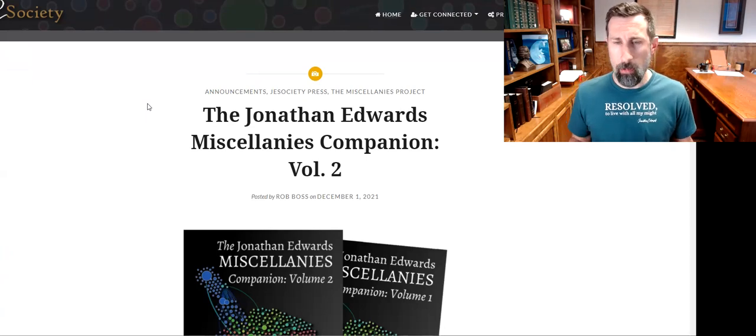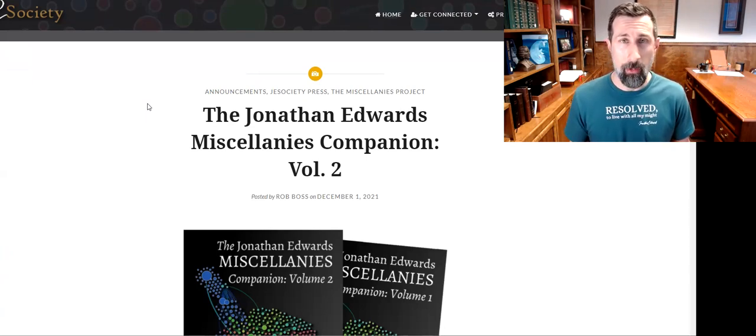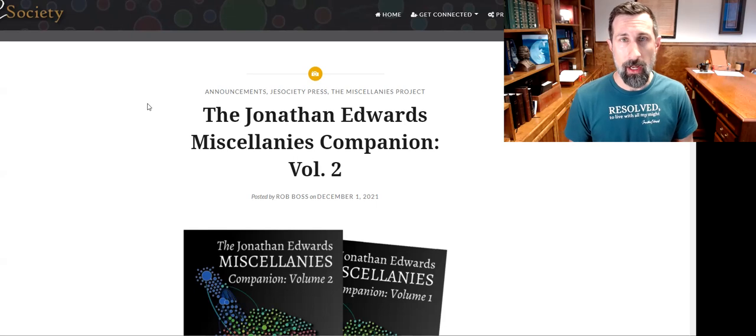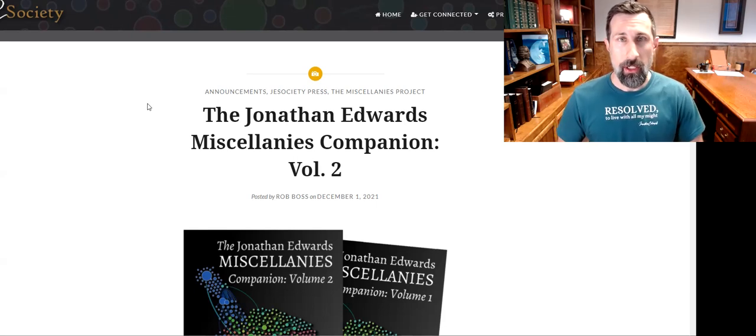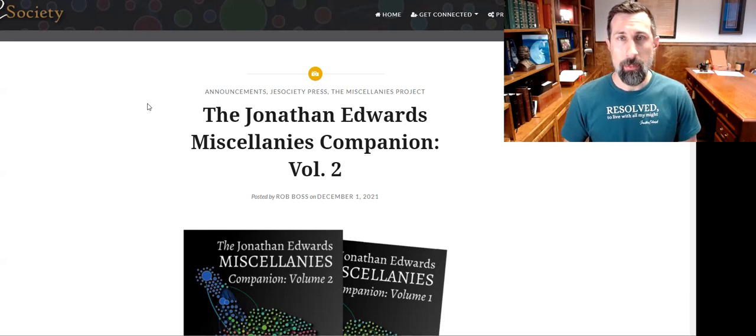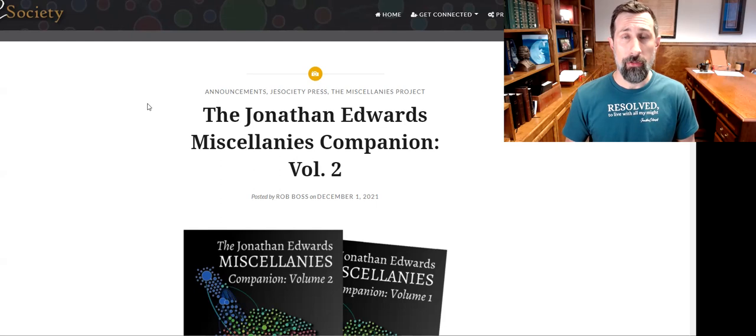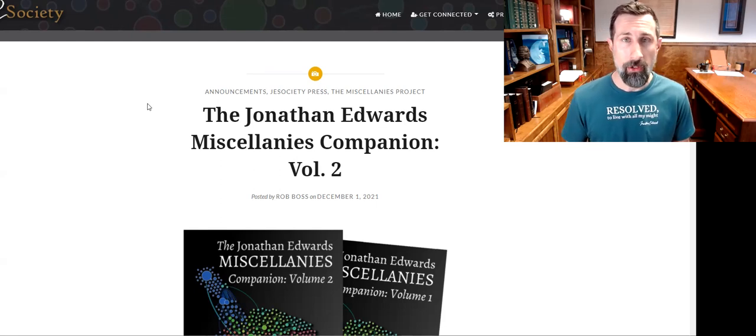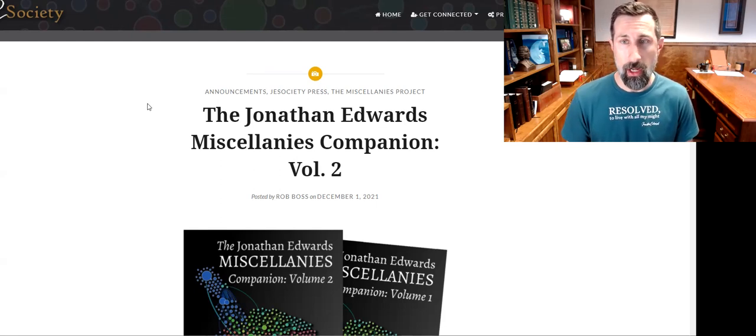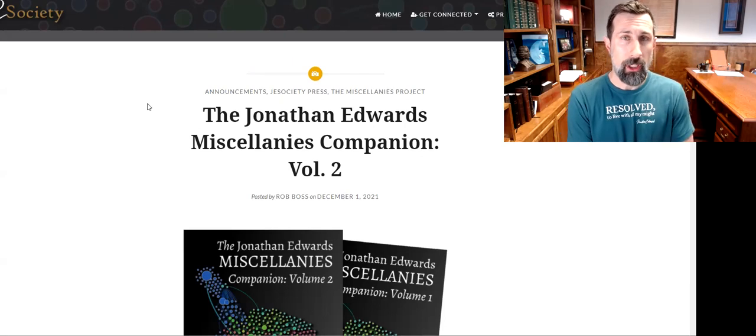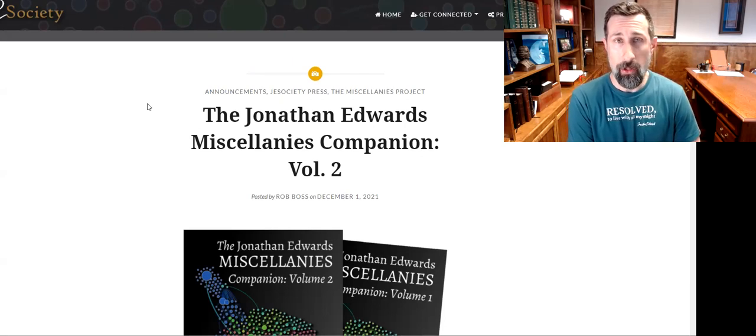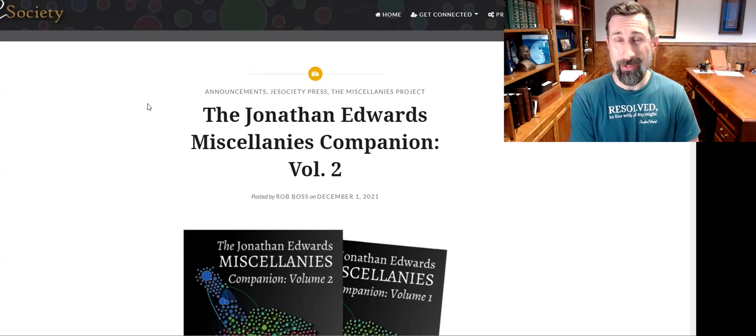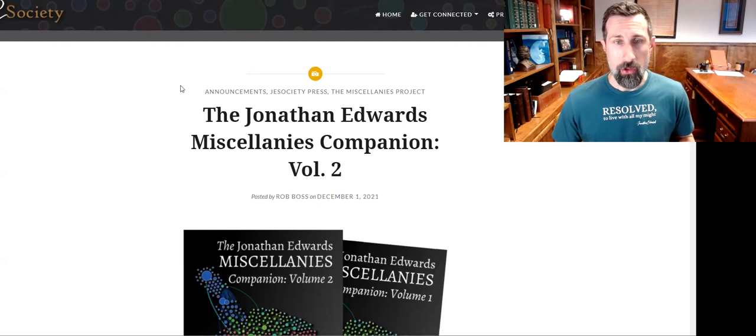It's a group of Edwards scholars that work together and collaborate on writing projects under the direction of the president of the society and the proprietor of jesociety.org. His name is Dr. Rob Boss. He's another Edwards scholar and he's been publishing books on and related to Jonathan Edwards for some time now.